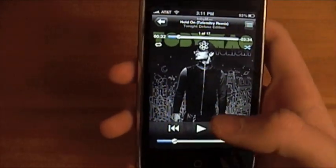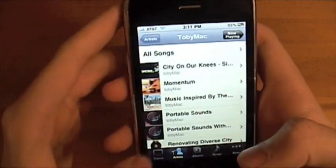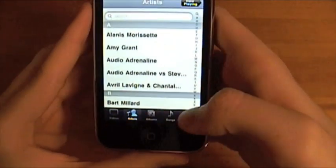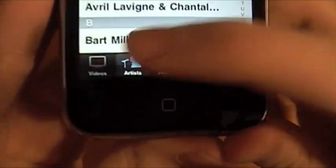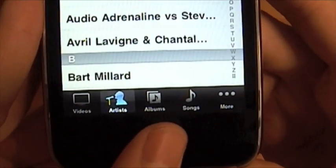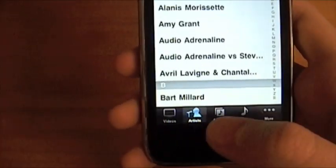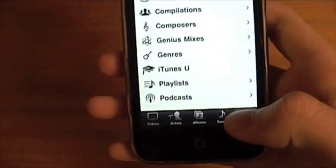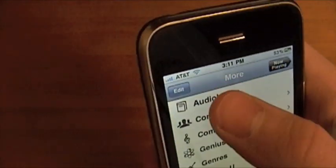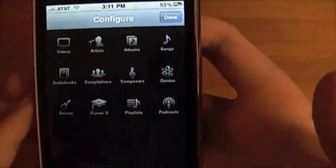Now let me turn that off. So let's say you've got things like Artists on the bottom — I have mine customized to Videos, Artists, Albums, Songs, and More. But let's say you didn't watch many videos but you like podcasts. What you can do is hit More, then hit Edit, and you get a list of all the icons you can have.